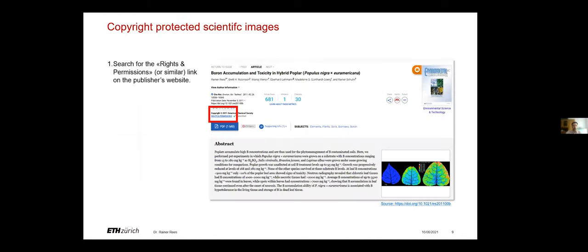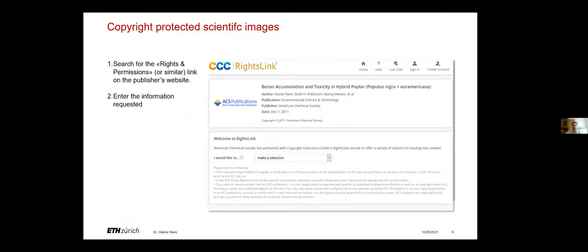What can you do when you want to reuse an image or graph from a scientific paper, for example for a presentation or conference? You can go to the webpage of the publication, search for rights or permissions or a similar link on the publisher's website. Then you can enter the information requested by this copyright clearance center.